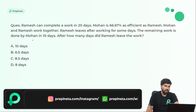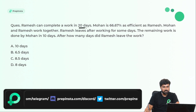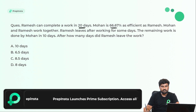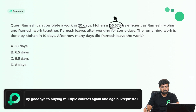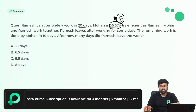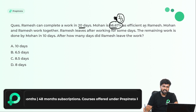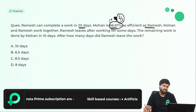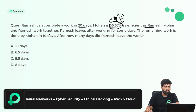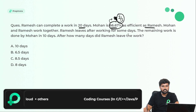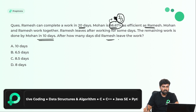Now the next question is based on work. Ramesh can complete a work in 20 days. Mohan is 66.67% — which is nothing but 2/3 — the efficiency of Ramesh. Mohan and Ramesh worked together. Ramesh leaves after working for some days. The remaining work is done by Mohan alone in 10 days. How many days did Ramesh work before leaving?